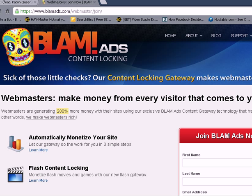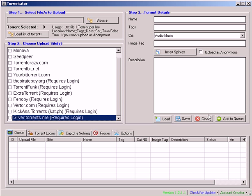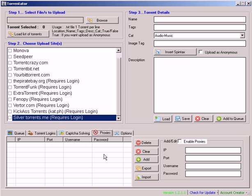Let's move on to a subject I don't really talk about much, but it's important: proxies. With Tornator, you can use two types of proxies. Either you can use your regular web proxies, where you add in your IP and port and use the same password — private proxies are recommended if you do it this way.